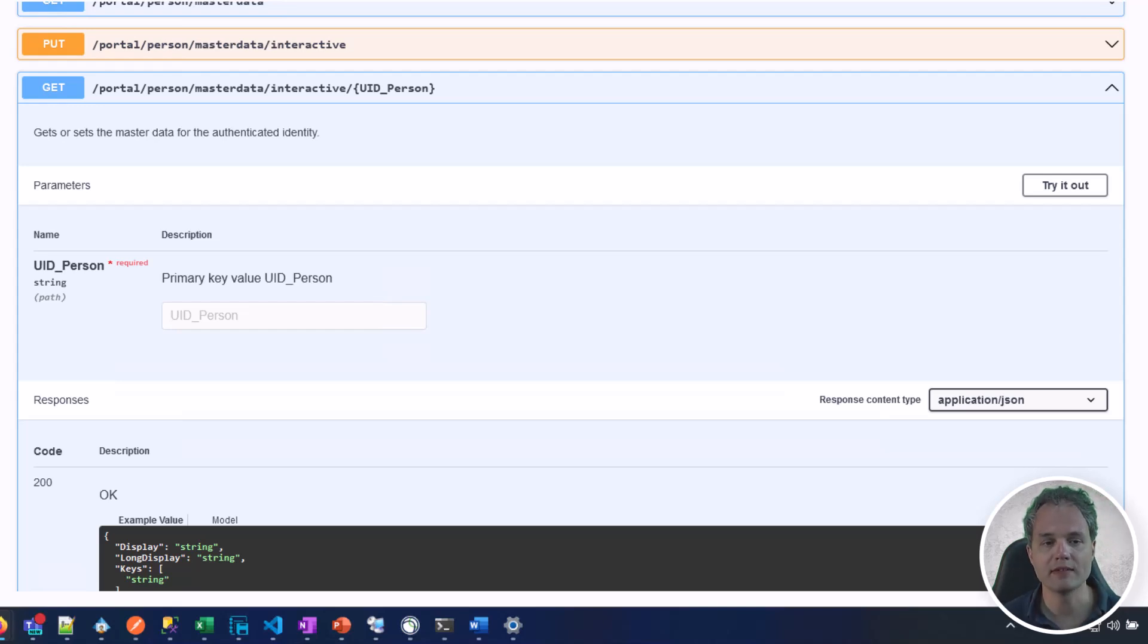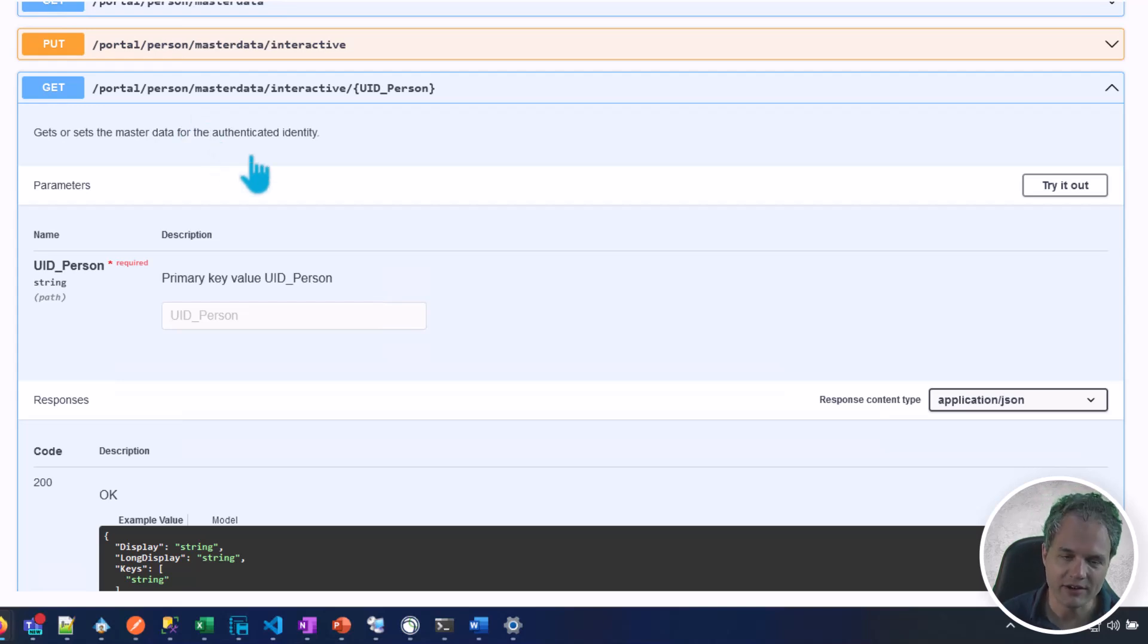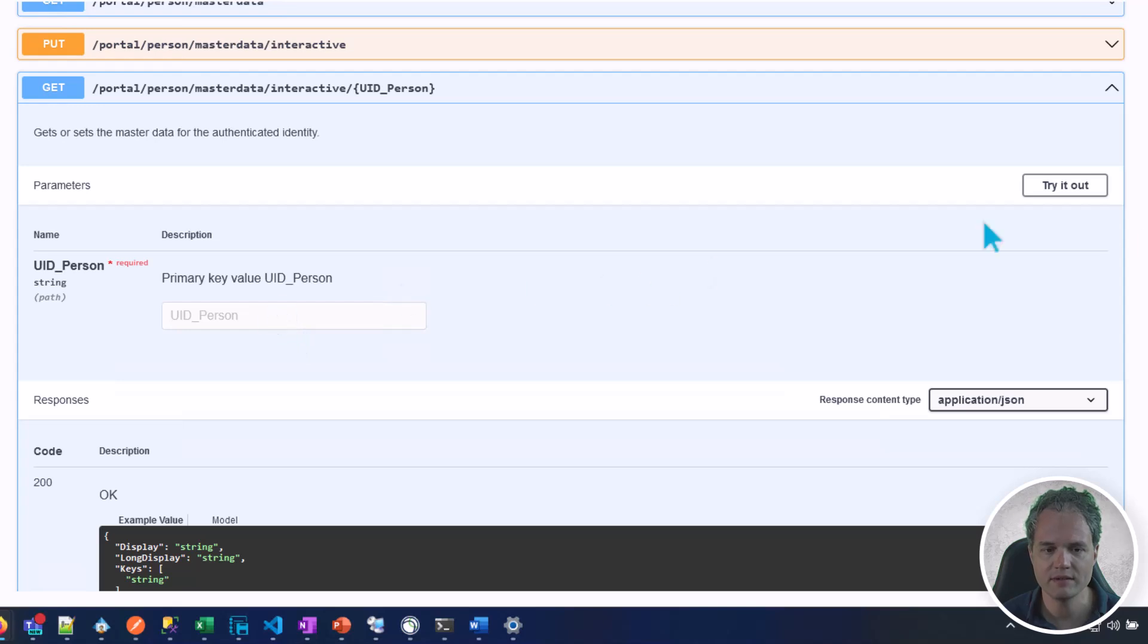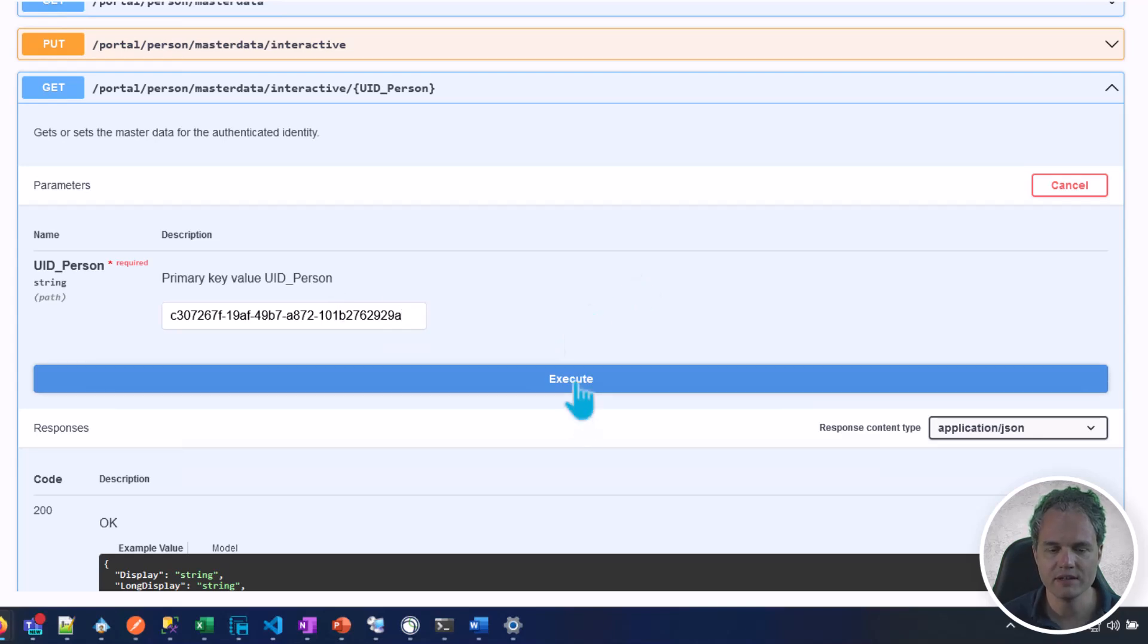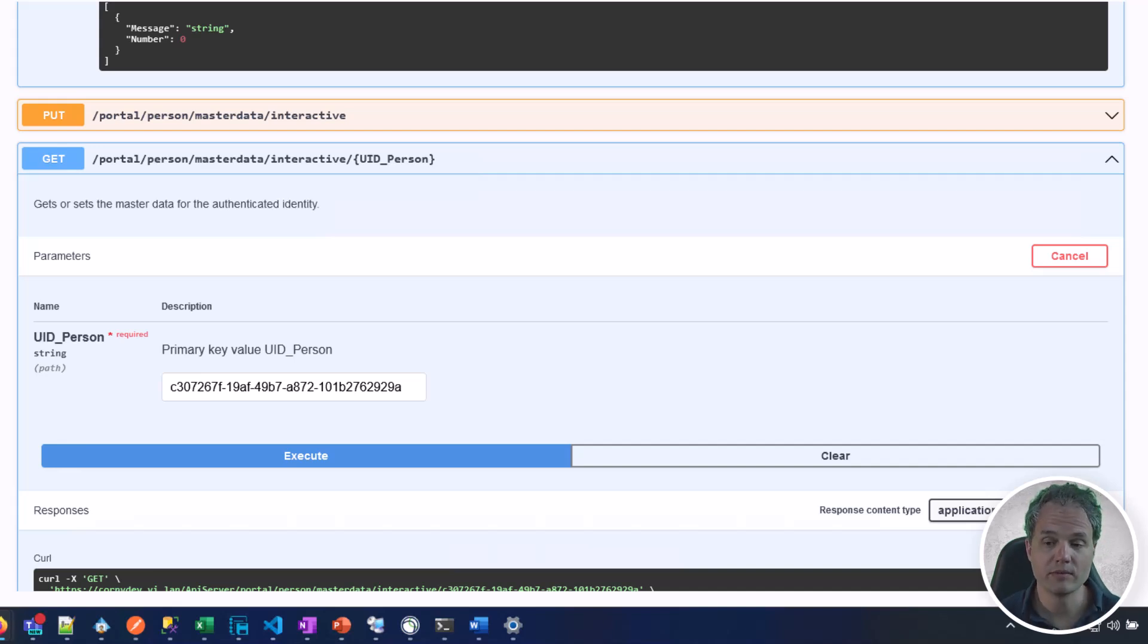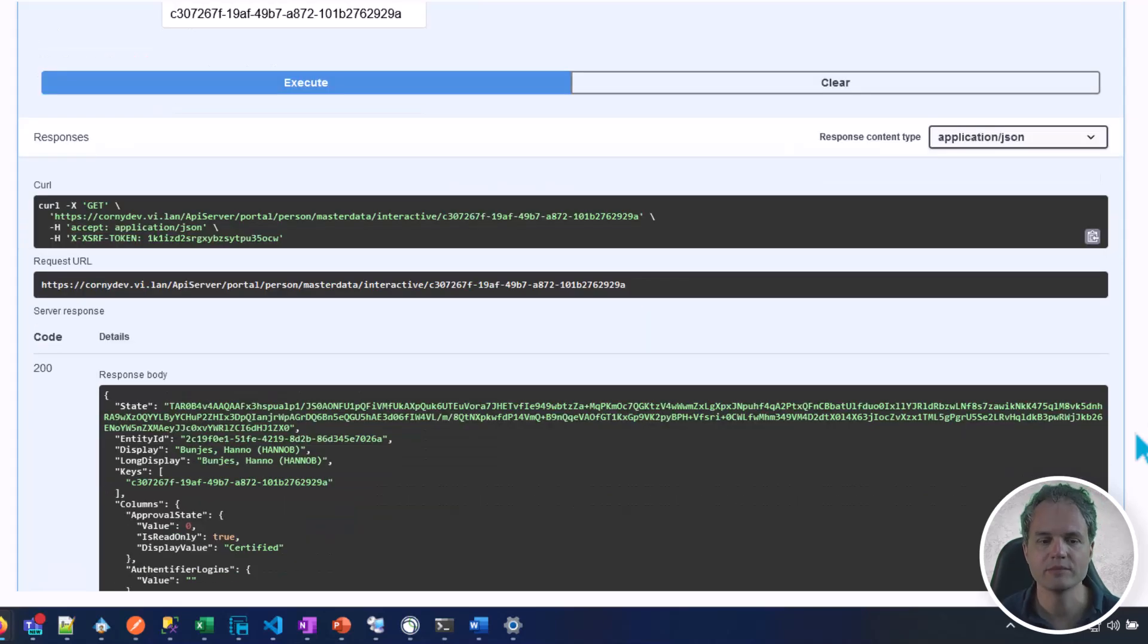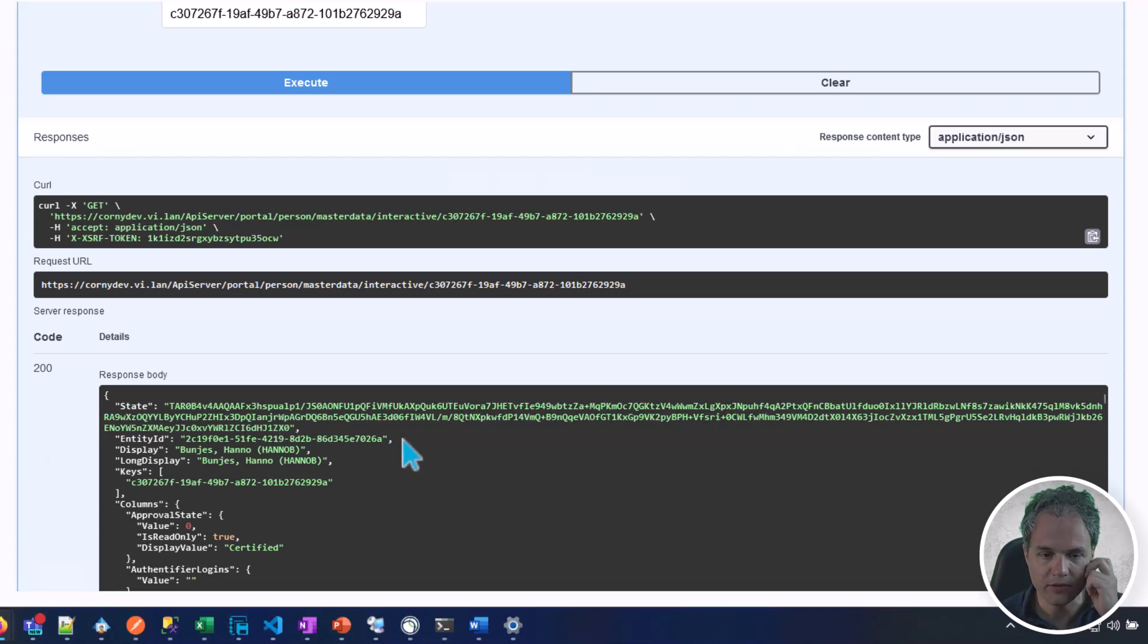In the next step, let's pull up an interactive entity of the identity object. To do that, we need to call the GET portal person master data interactive API endpoint with the primary key of the identity as a parameter. Let's paste the UID. Let's first say try it out, then paste the identity key here. Now we'll need to copy a few things from the response of this GET request. Let's copy the state and the entity ID values of this response.